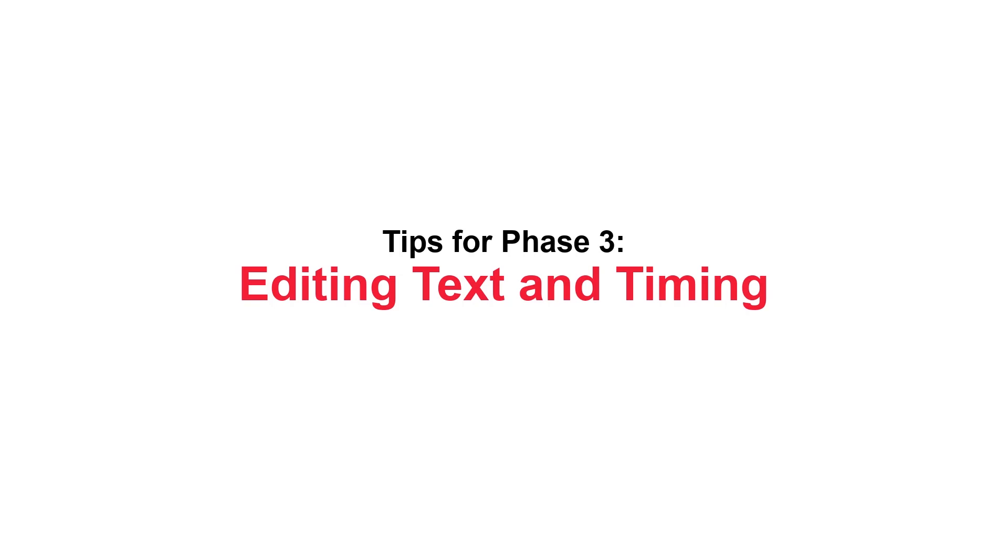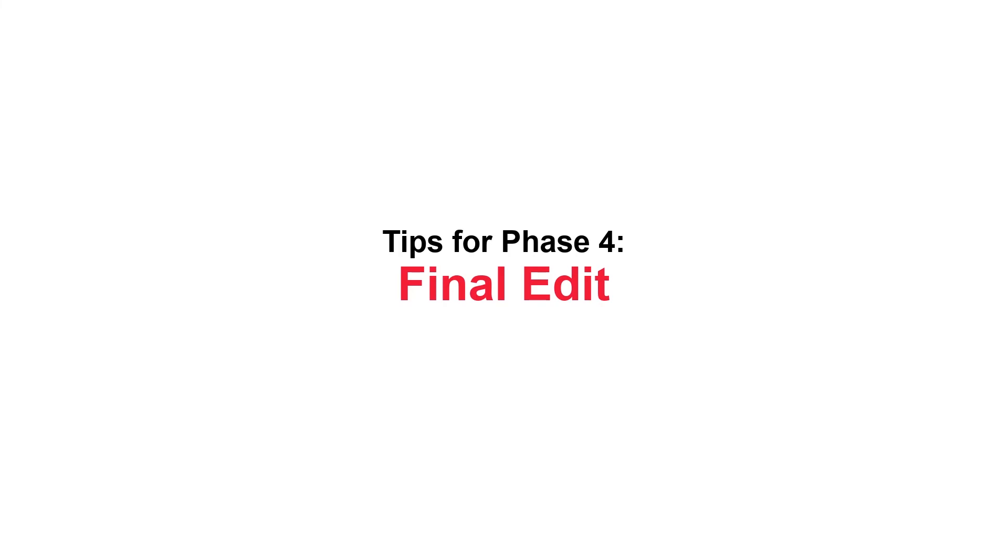And for phase four, you can do a final edit. Now this can be an optional phase, but it also can be the quickest phase and well worth the few extra minutes it takes to complete it.